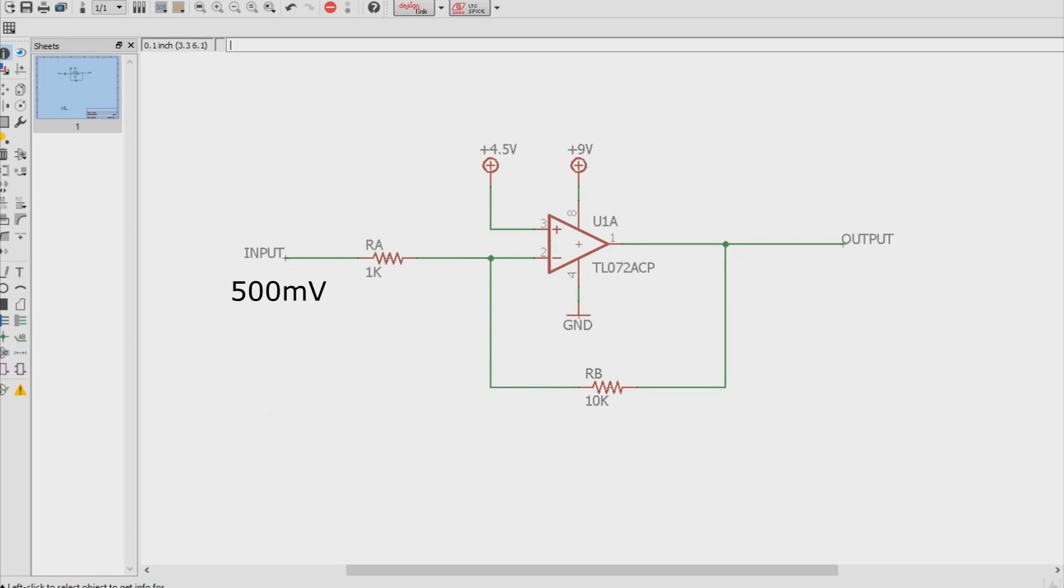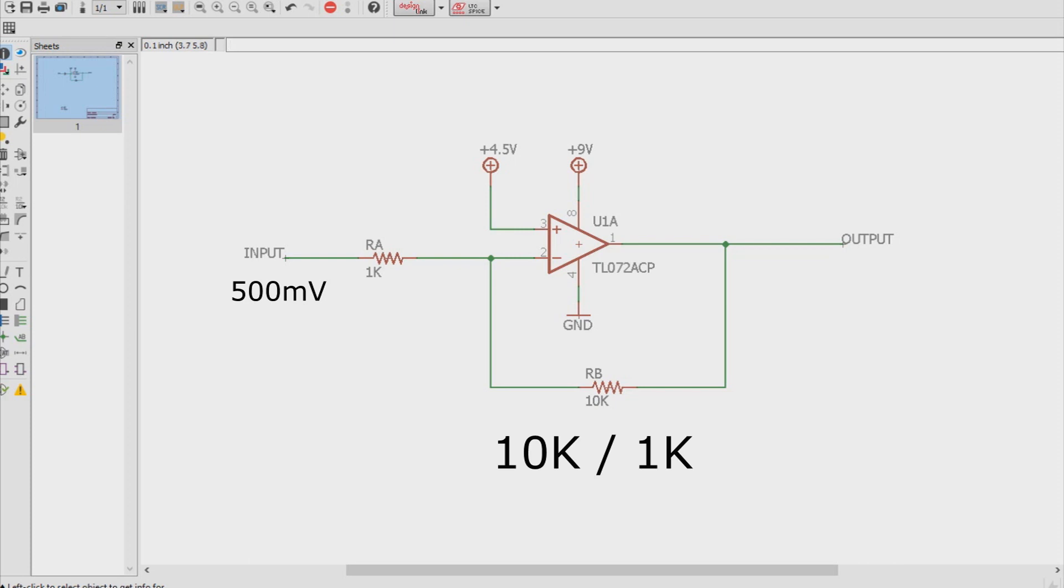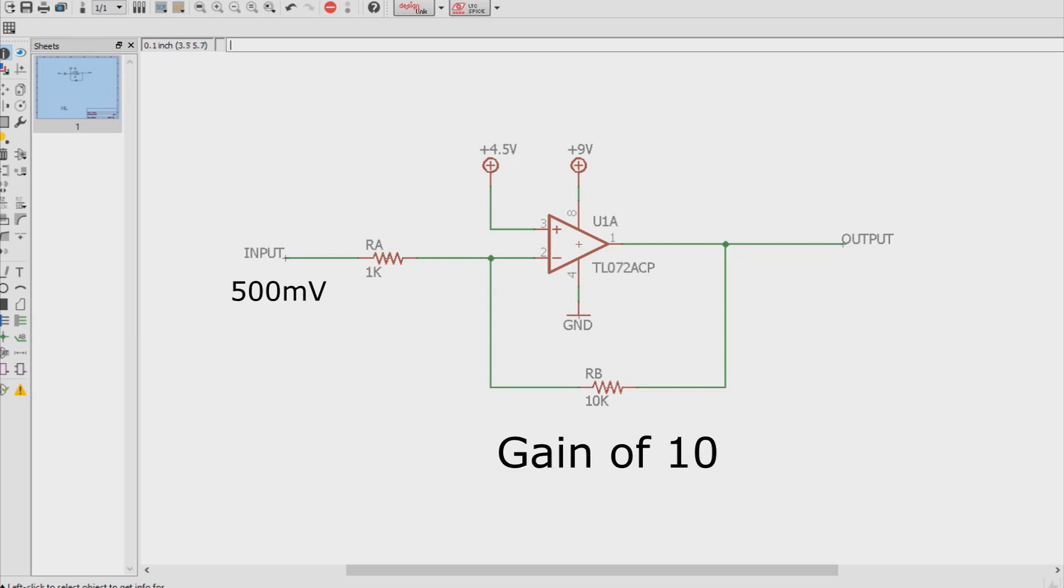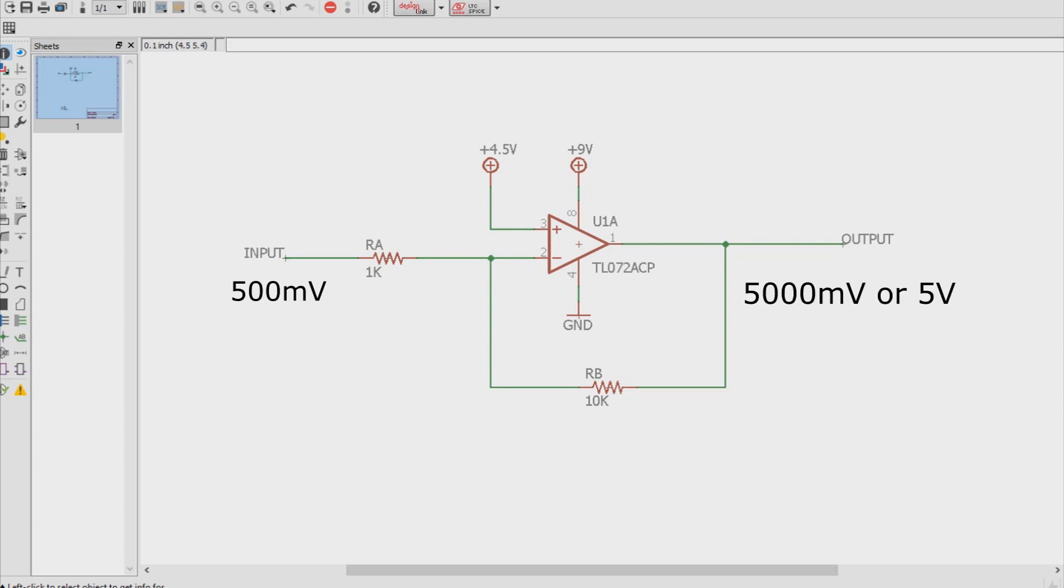So if we have a half volt signal coming in here, it's going to go through these resistors, through the negative feedback loop, and then go out the output. The ratio here is going to be RB over RA, or 10K over 1K, or 10 to 1, which means we have a gain of 10. So that means this little half volt signal that comes in here will get amplified 10 times from half volt signal to a 5 volt signal coming out here on the output. So that's a pretty good increase.